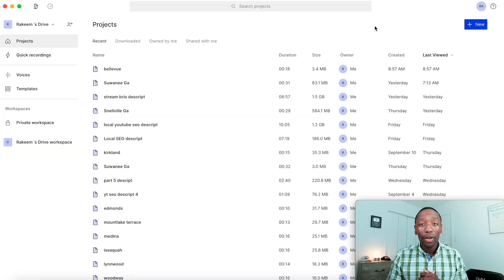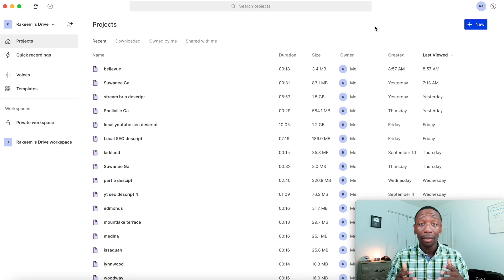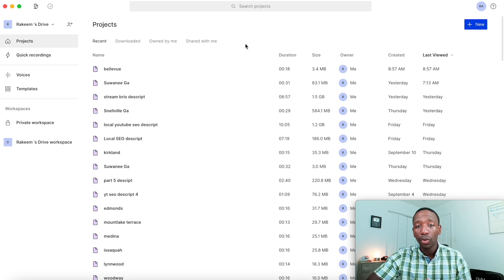So you're trying to add audio waves to your videos. Well, by the end of this video you'll know step by step one of the easiest ways to get it done. The software we're going to be using is called Descript — an AI video editor that really simplifies the process of adding sound waves to your video. Let's get into it.